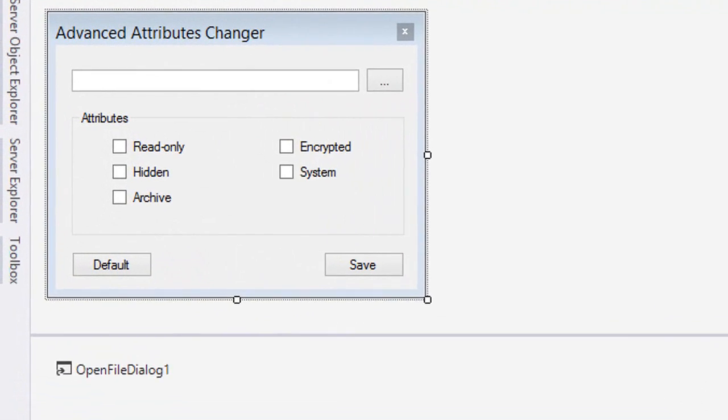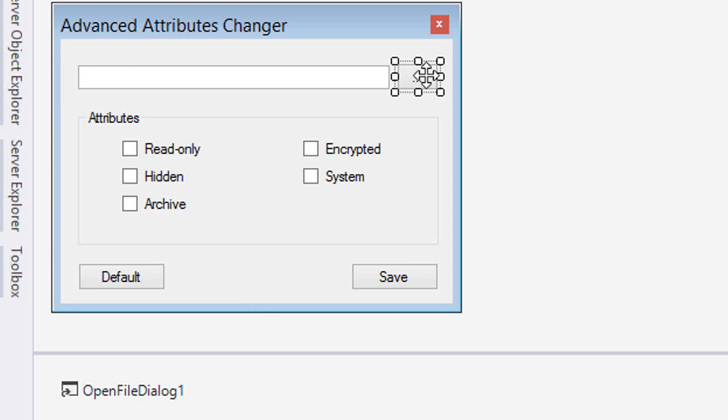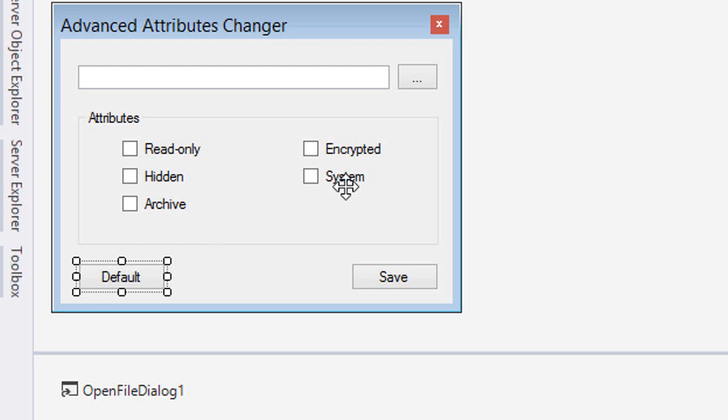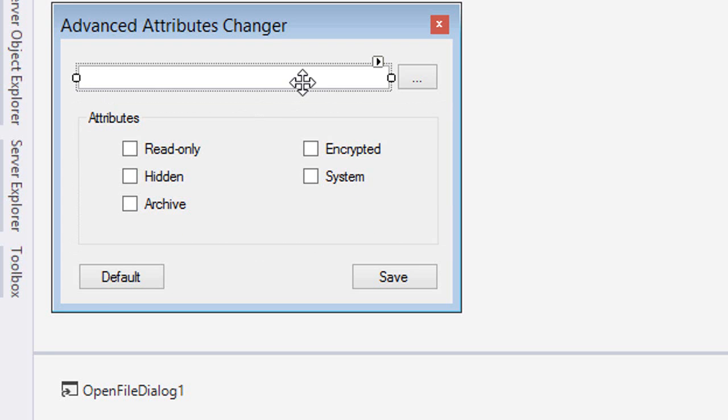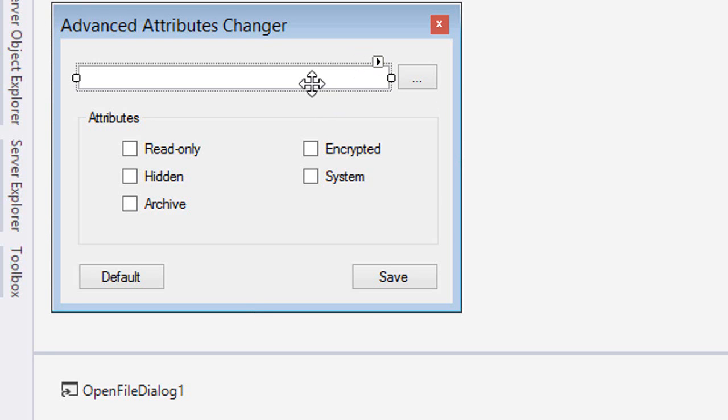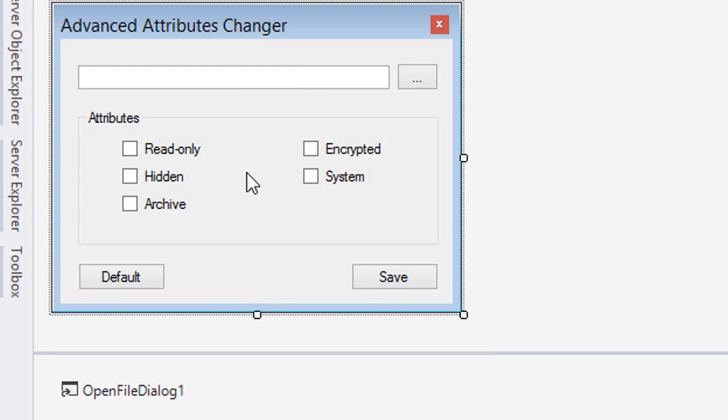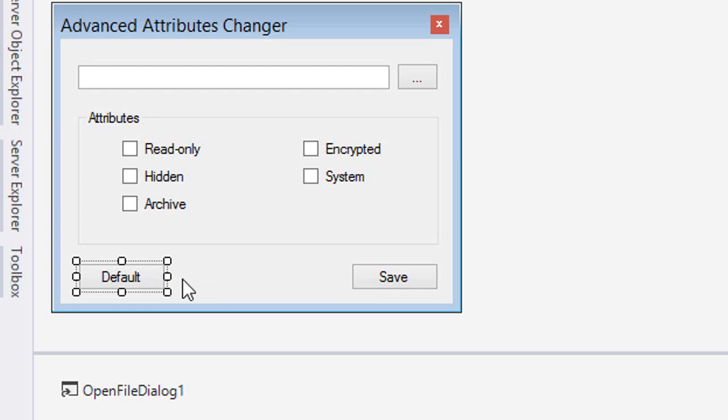Basically here we have three buttons: the browse button, save button, and default button. We have a couple of checkboxes, a group box, a text box, and an open file dialog. When you click on the browse button, the open file dialog is shown, you choose the file, the path is loaded to the text box, and the attributes of the file will be loaded in these checkboxes. You can then customize the attributes and save them or load the default normal attributes to the selected file.